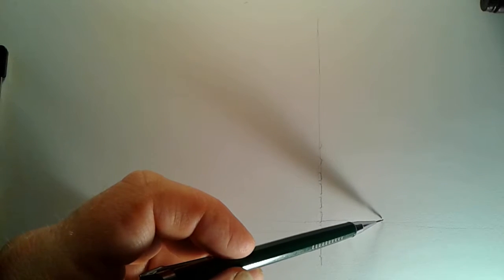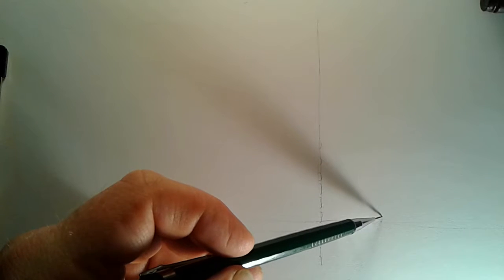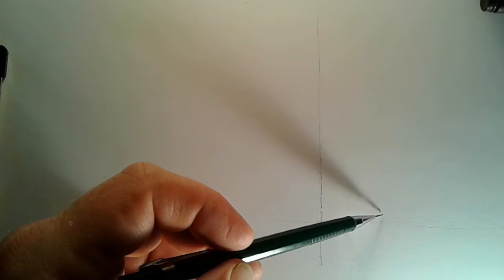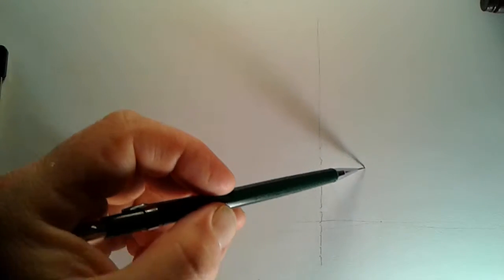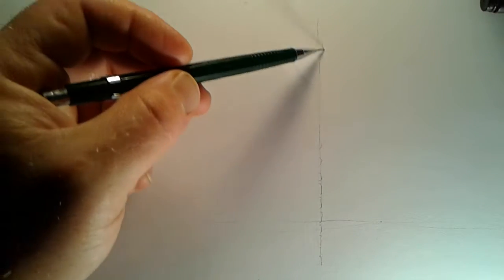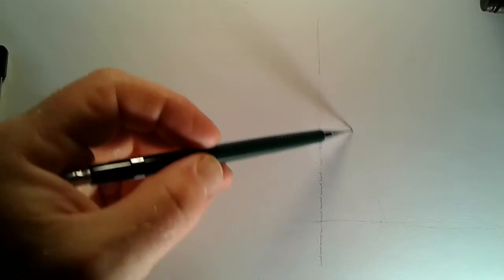Okay, horizon line. So our vanishing point, let's put it there. All right, and now we're going to go ahead and imagine bricks.